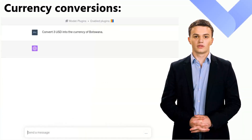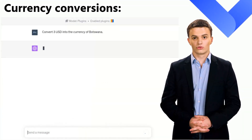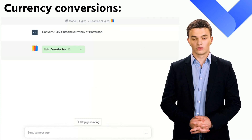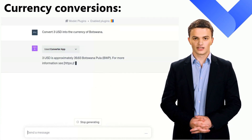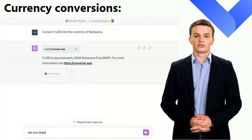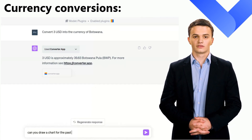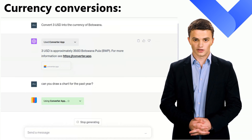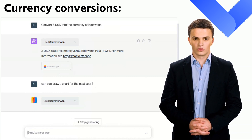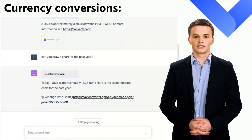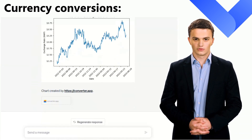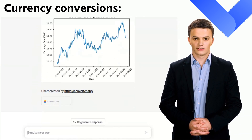Are you tired of wrestling with conventional currency converters and deciphering cryptic currency symbols? Well, welcome to the era of ChatGPT. You can simply pose a casual question like, convert three US dollars into the currency of Botswana. And just like that, voila! The conversion is done seamlessly. Lastly, let's create a visual representation of exchange rates with a detailed chart.